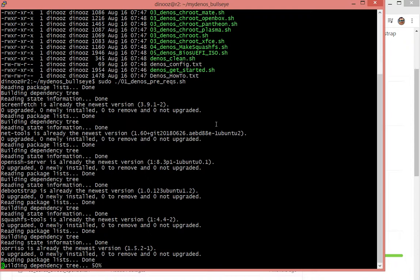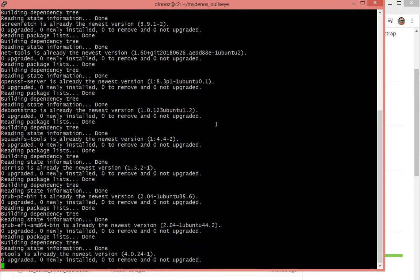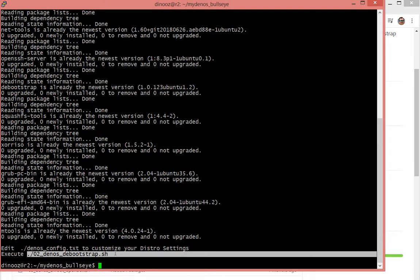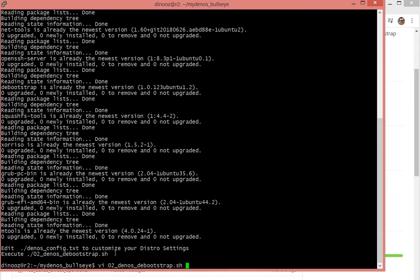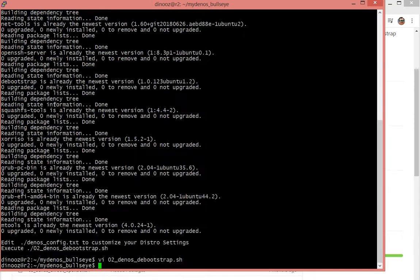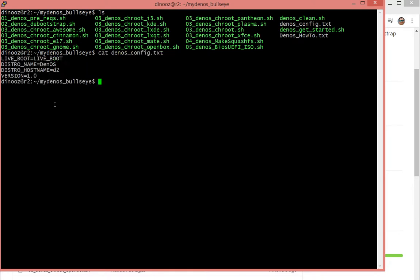I'm using the Xubuntu version, but any modern distribution, as long as it has the dependencies, should work. It's instructing me to go ahead and run the second script. One of the things I want to highlight — I'm not going to save it — but it's actually running the latest stable, so that means Bullseye in this case. If you wanted to use a previous version of Debian, just change that to the previous version and it would just work. The other thing I want to point out is the Debian config, which is actually telling me what is the distribution name.